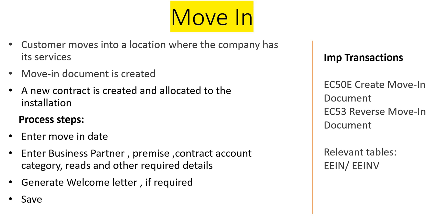Hi, a very good morning to you all. What we are going to discuss today in this video is Move-In. We'll have a separate video for Move-Out because both Move-In and Move-Out go in parallel, and you will hear these terms frequently in ISU.